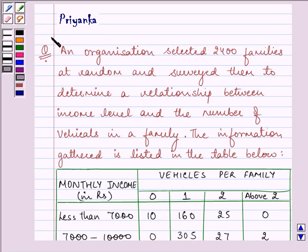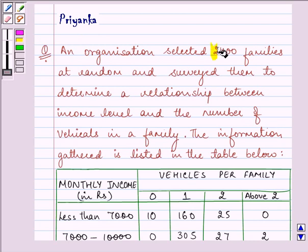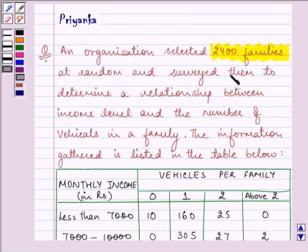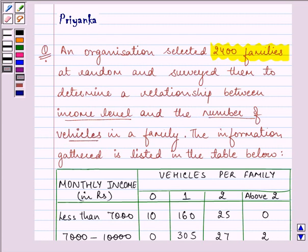Hi and how are you all? Today my name is Priyanka. The question to be discussed is: an organization selected 2400 families at random and surveyed them to determine a relationship between the income level and the number of vehicles in a family. The information gathered is listed in the table below.